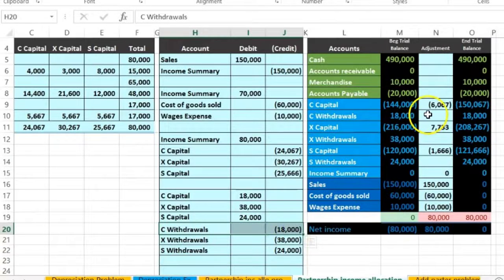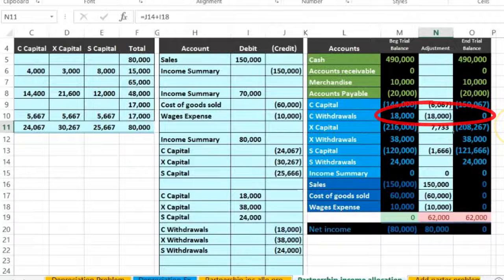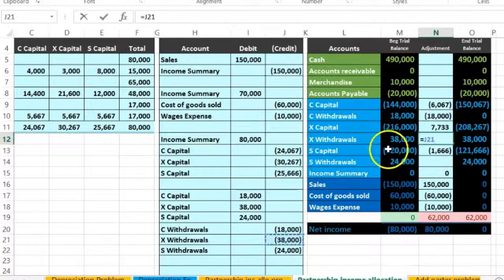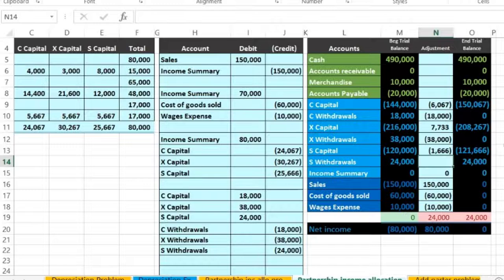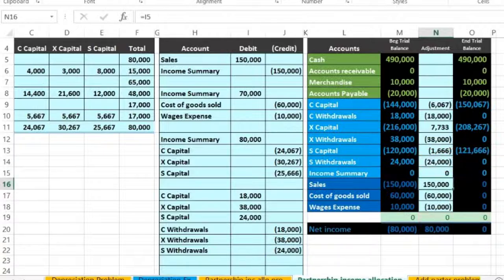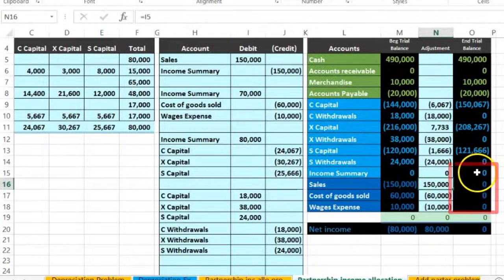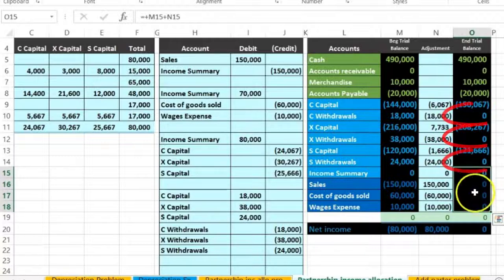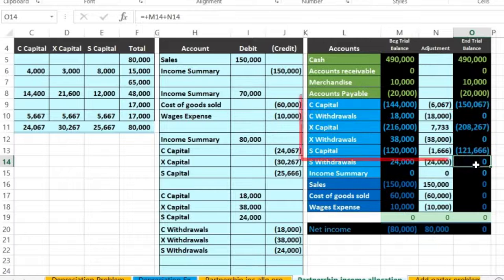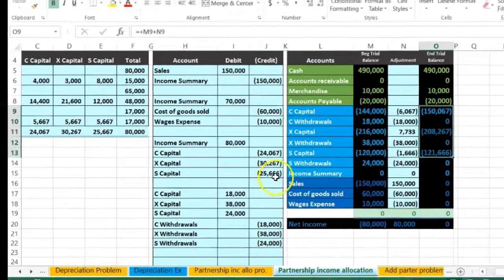Now we post the withdrawal accounts themselves to zero. In N10 equals, point to the $18,000 — the C withdrawals go to zero. In N12 equals, point to the $38,000 — X withdrawals go to zero. In N14 equals, point to the $24,000 — S withdrawals go to zero. We've now completed the closing process, same as for a sole proprietor: all accounts below the capital accounts are zero, the draws accounts are zero, and the capital accounts reflect the three partners' balances.